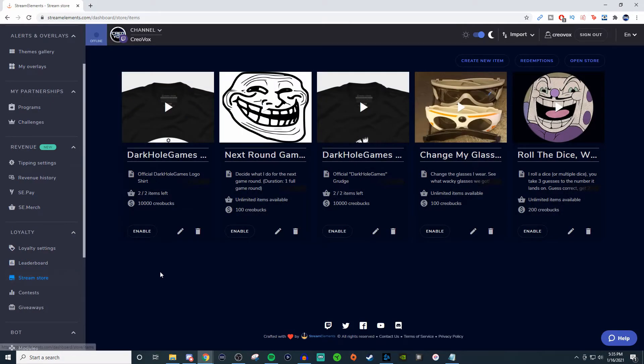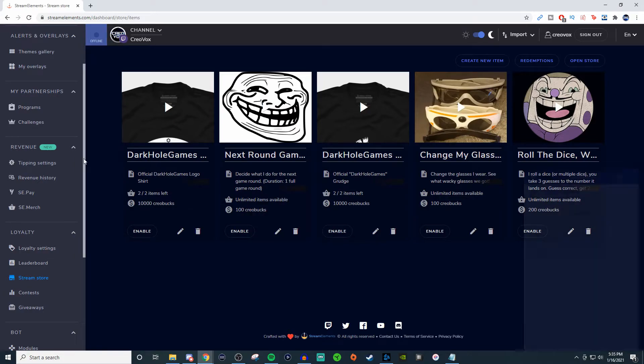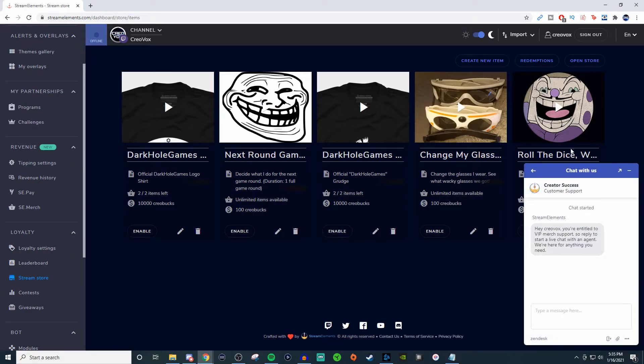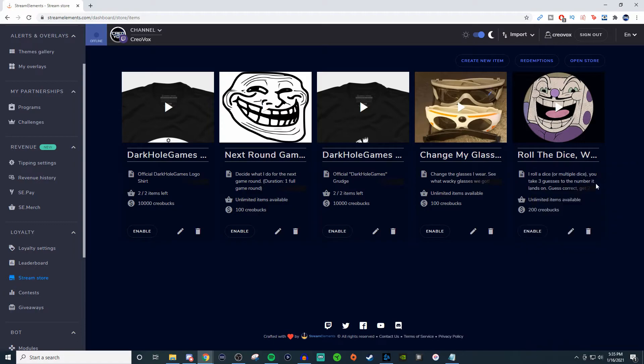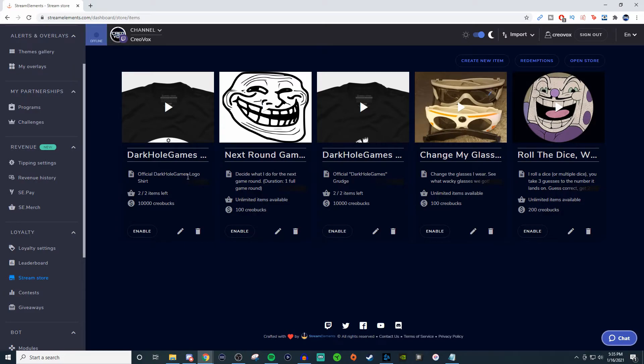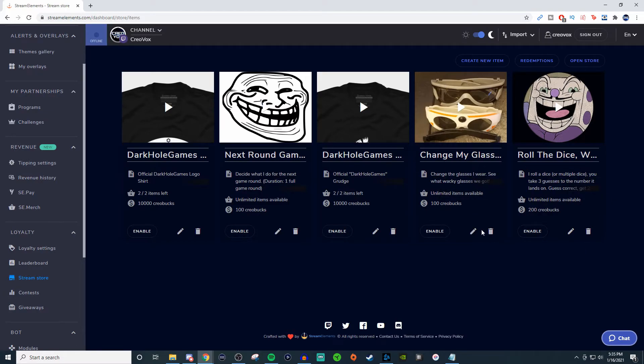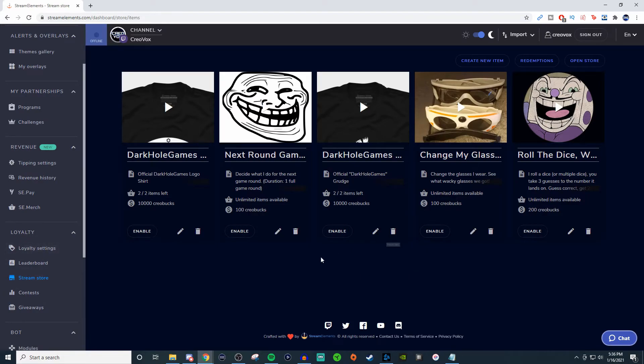For the stream store, this stuff is so old. I'm surprised this is even still there. But back when I had my old name of DHG, I had all these different things on here. So people would be able to use their points to buy a shirt, or they'd be able to use it for maybe something like a dice roll, like different things like changing my glasses where I wear funky glasses. So you can use these points for people to be able to do stuff, and you can create items for your store.